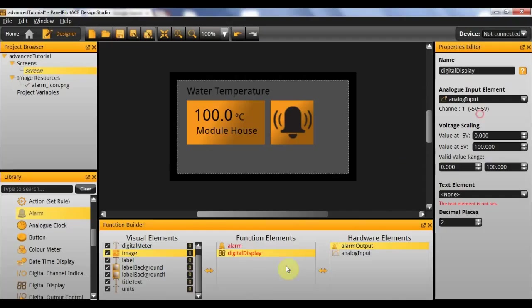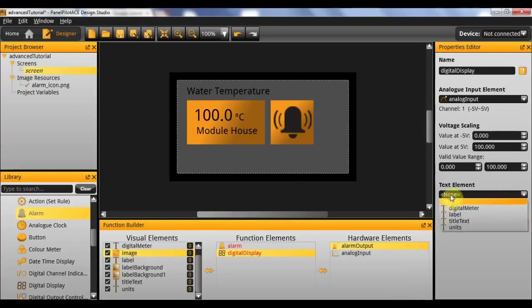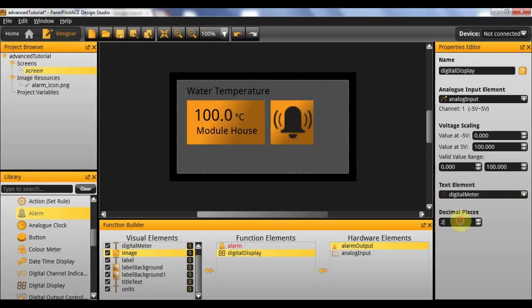And we want our scaling to range between 0 and 100 degrees C. The valid value range is going to be 0 to 100, which gives us the full value range. And the text element used to display it is going to be the digital meter, and we want one decimal place in this case.